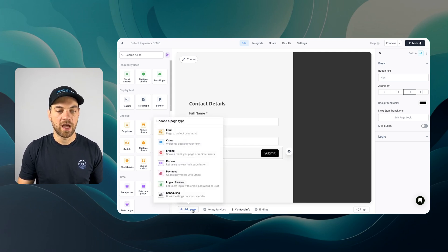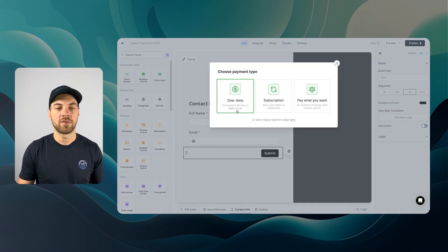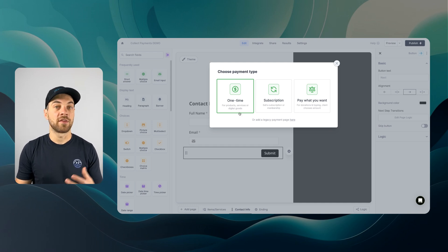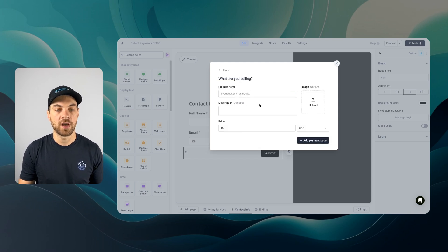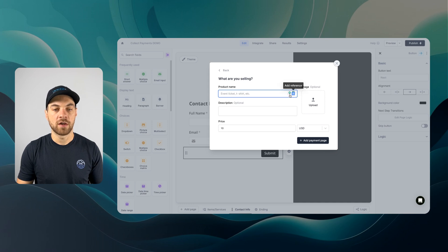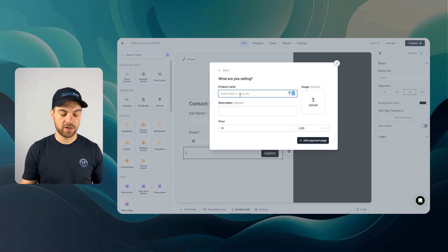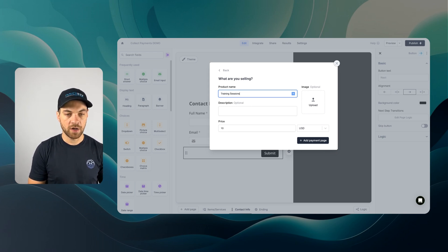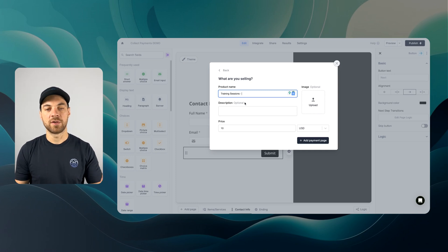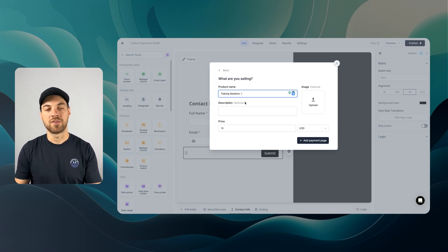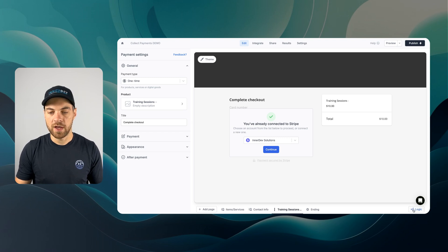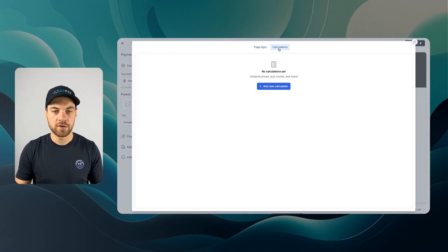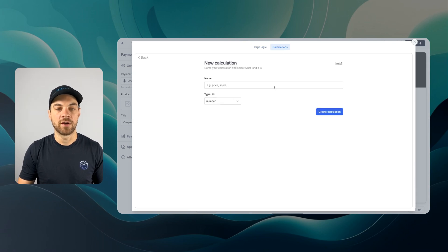We are going to add one additional page. We can add a page, and the page is going to be payments. I'm going to do one time, but as I mentioned, we have subscription and pay what you want options. I'll add this payment page for a moment, then go down to the logic here, calculations, and add a new calculation.